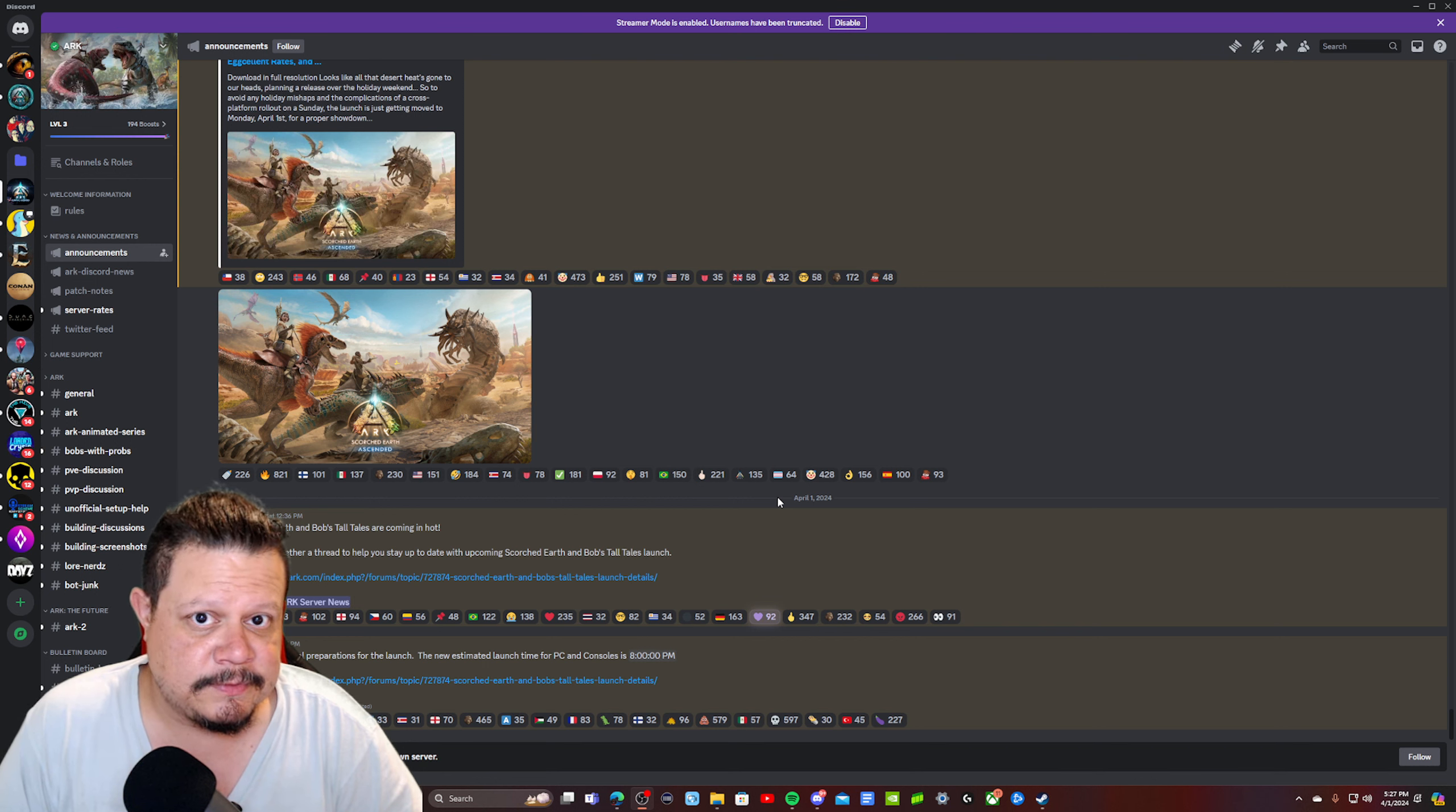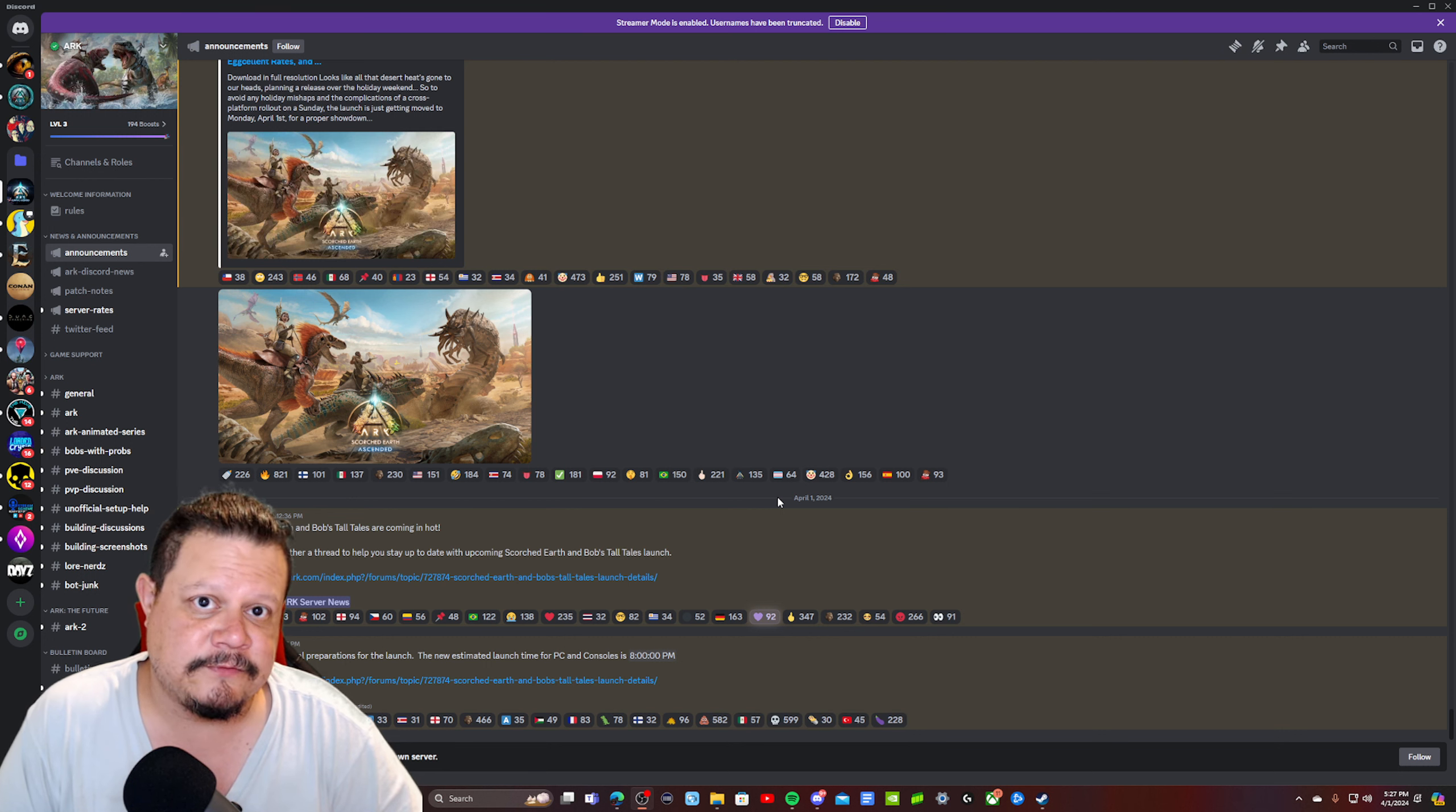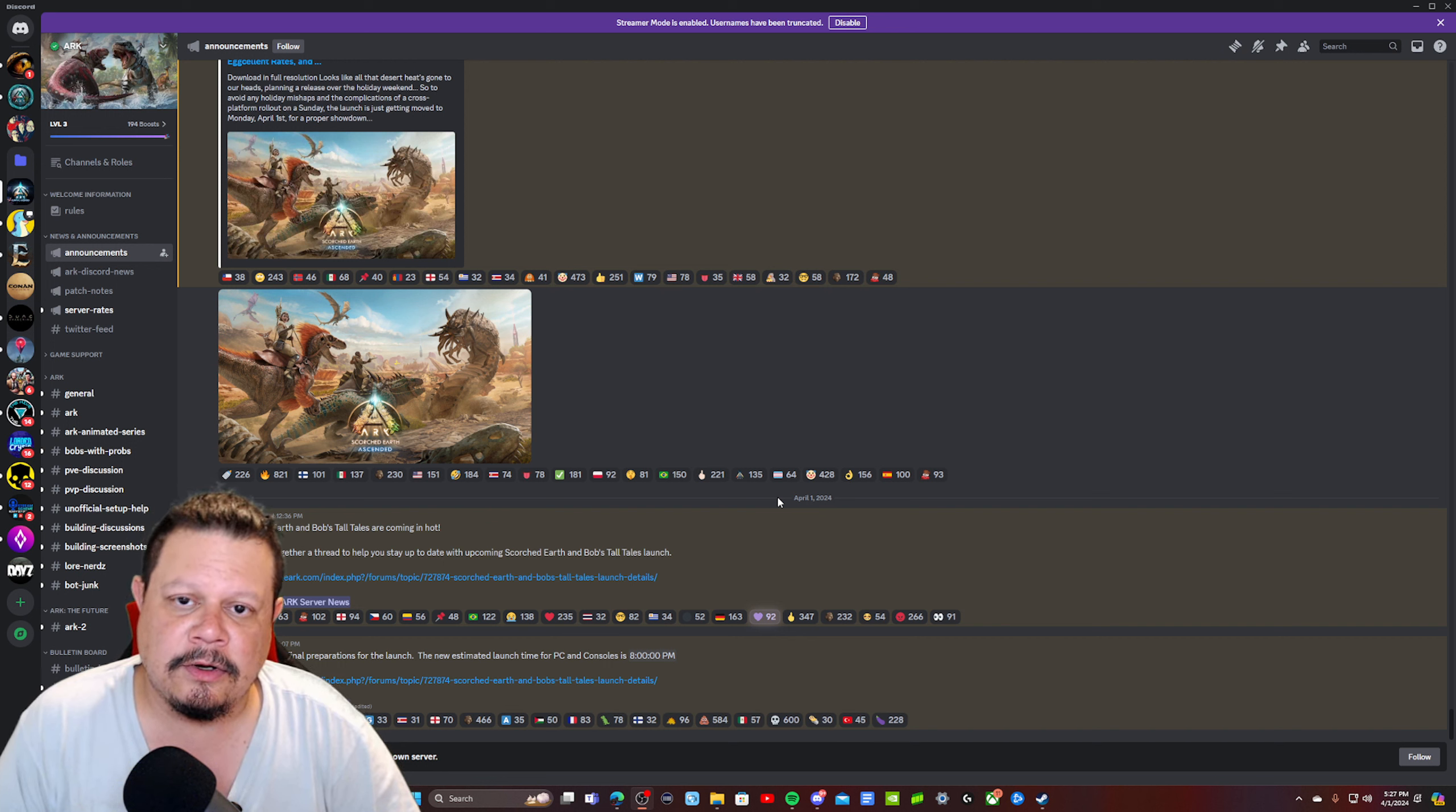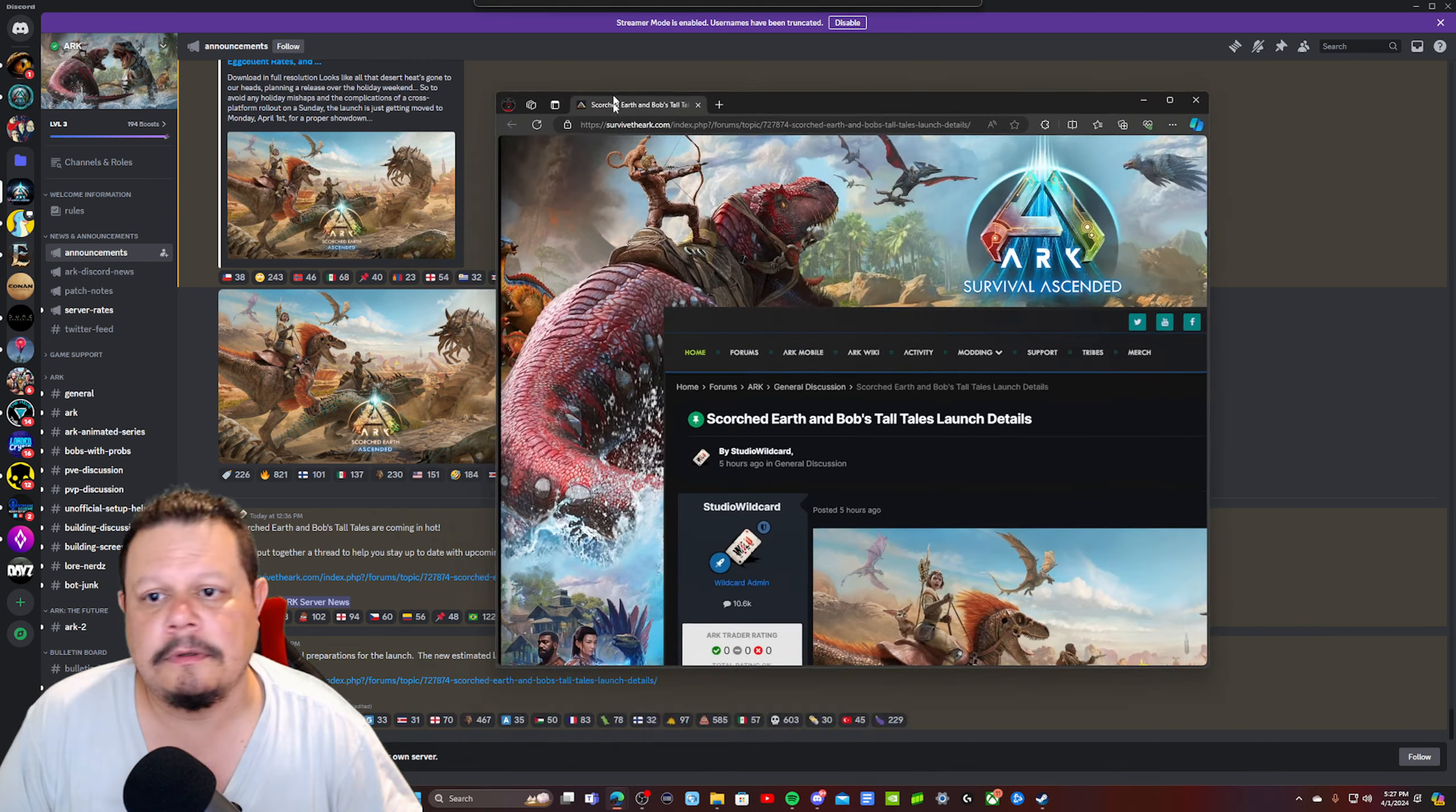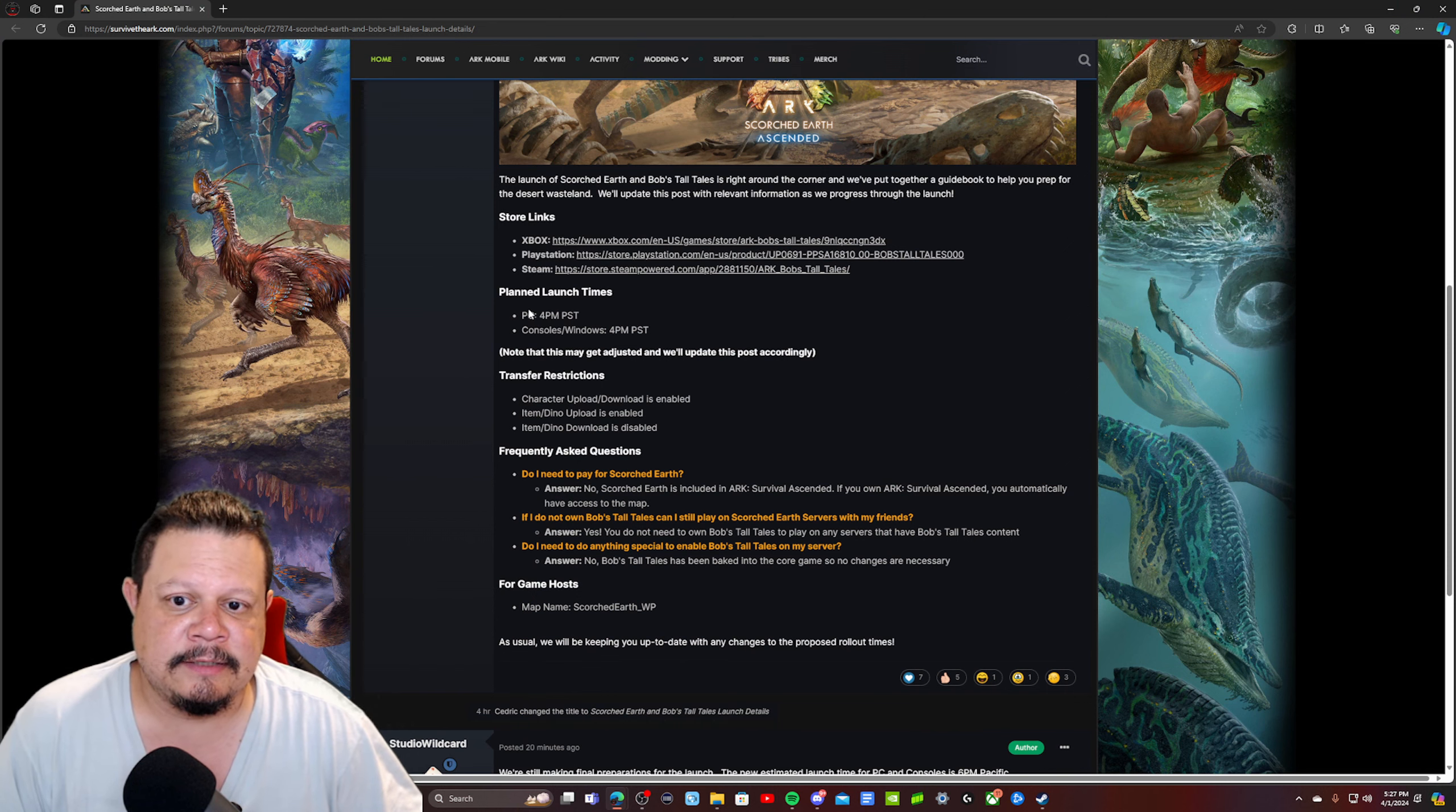Official servers will be updated way before unofficial servers typically, so we might even have to wait longer for all the stuff that we're going to be able to get.